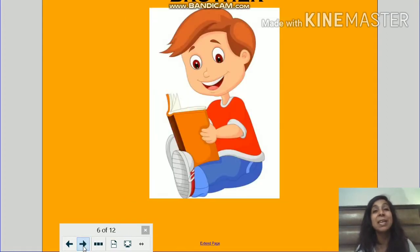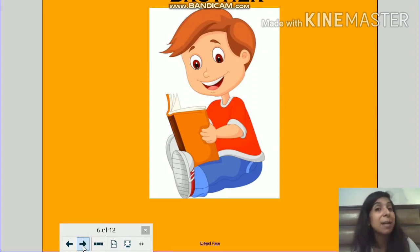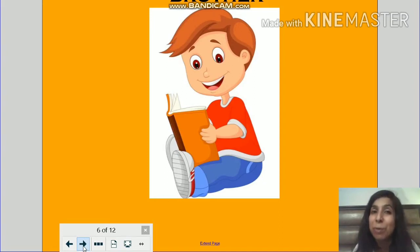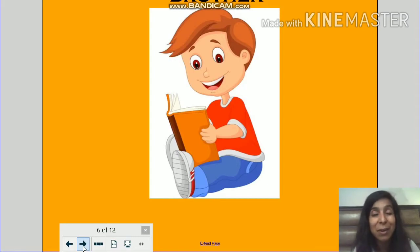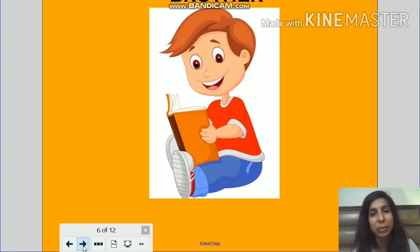Now let's take a look at the next person who lives in our family. He is called brother. Brother matlab bhai. So he is a brother. Now brother could be your elder brother or brother could be your younger brother as well. Bhai aapka bada bhi ho sakta hai aur bhai aapse chota bhi ho sakta hai.